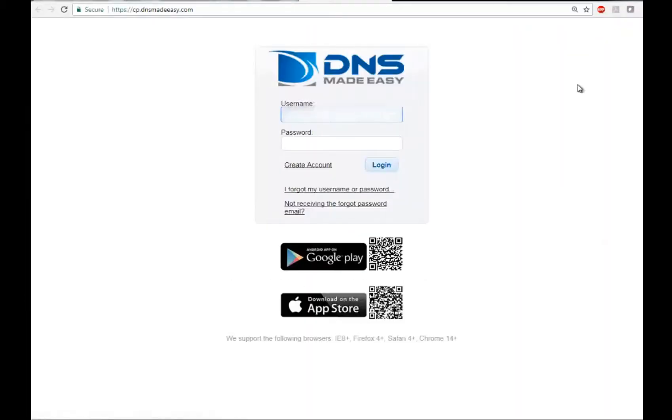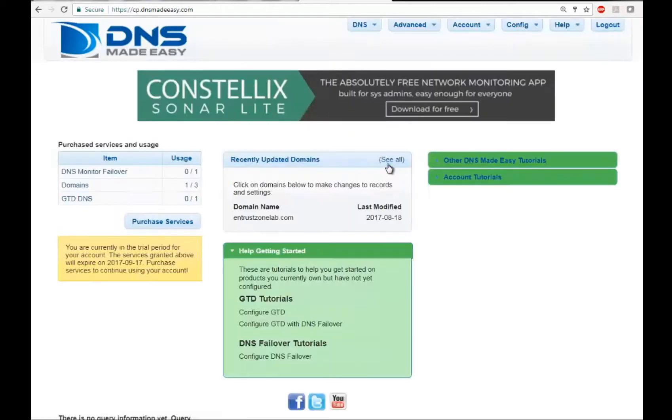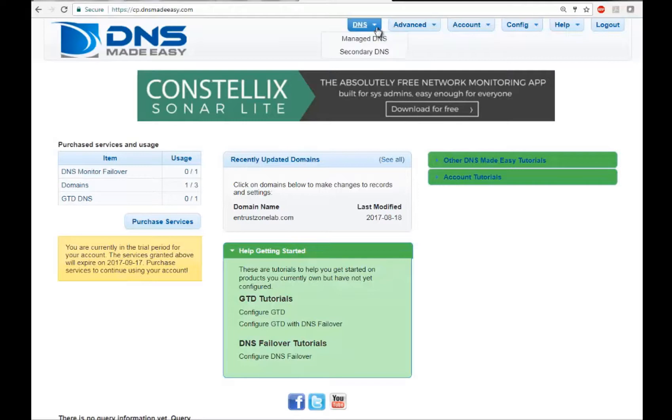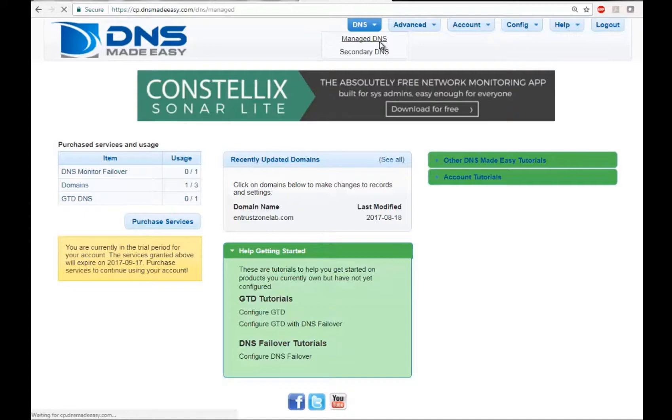Begin by logging into your account. On the main dashboard screen, select DNS, then Manage DNS.